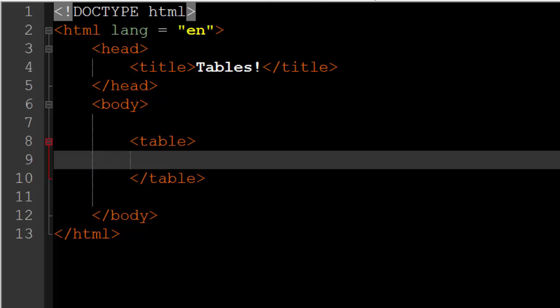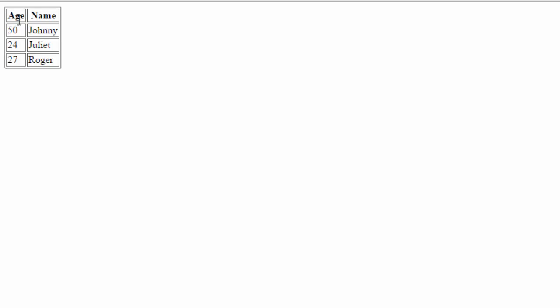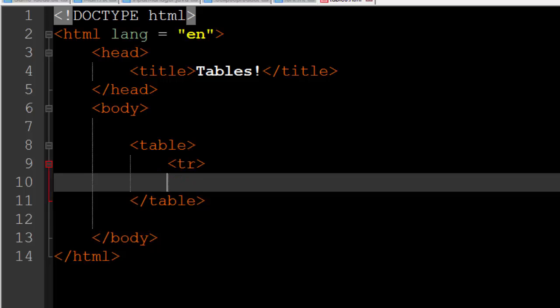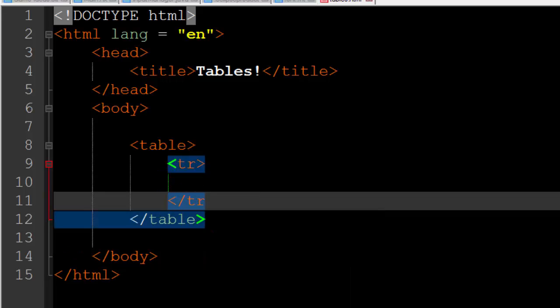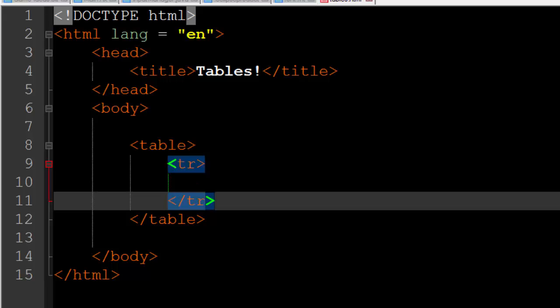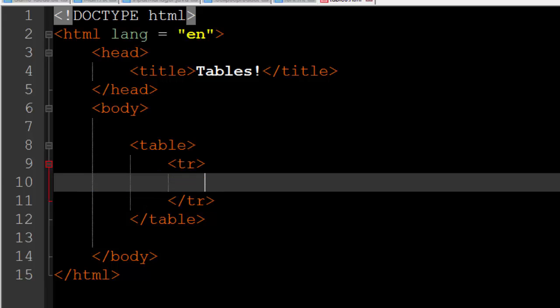Now in HTML tables are first organized by rows and then columns. So within these two table tags we want to say alright we want a new row. For instance we want to create this age and name row that contains age and name. So we are going to open up a tr tag and close it inside of the table tag. TR stands for table row. So because this is the first set of tr tags that we have inside of our table, that will be the first row in the table.